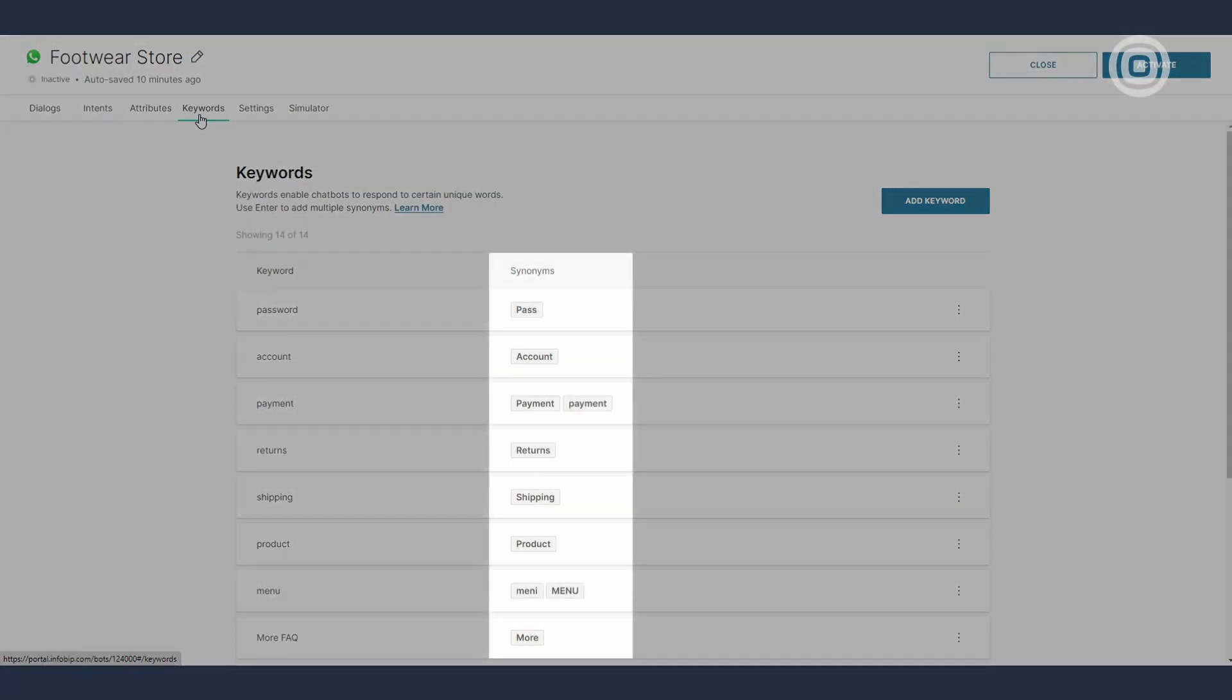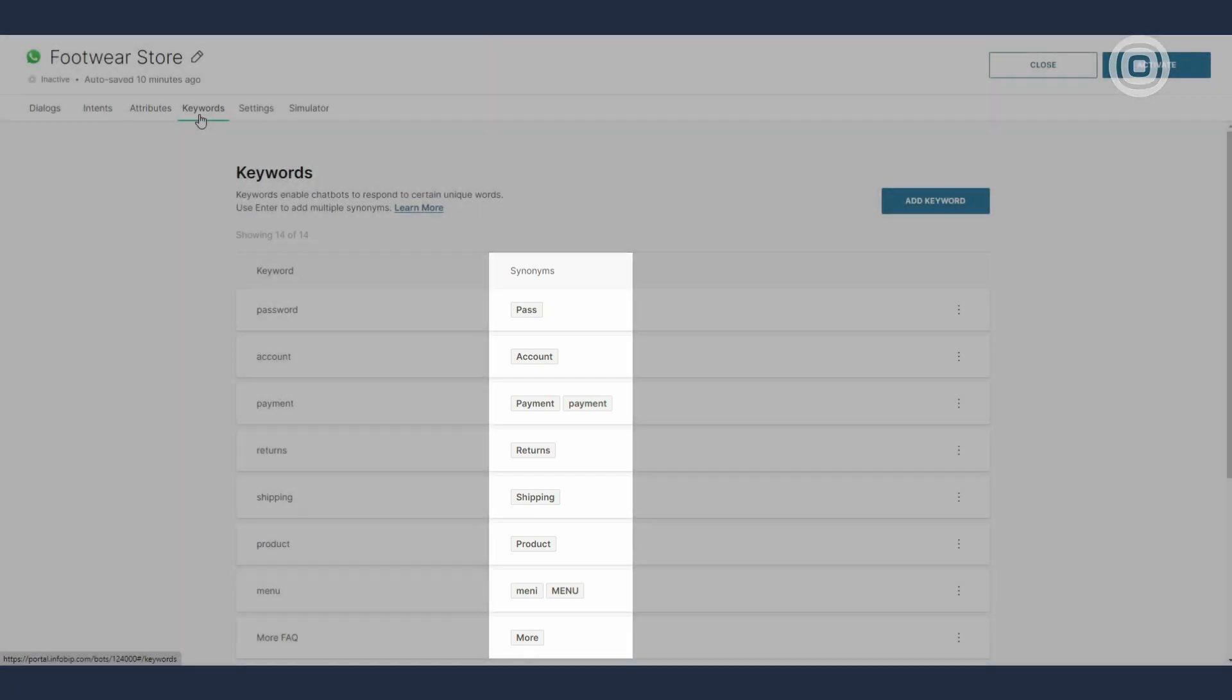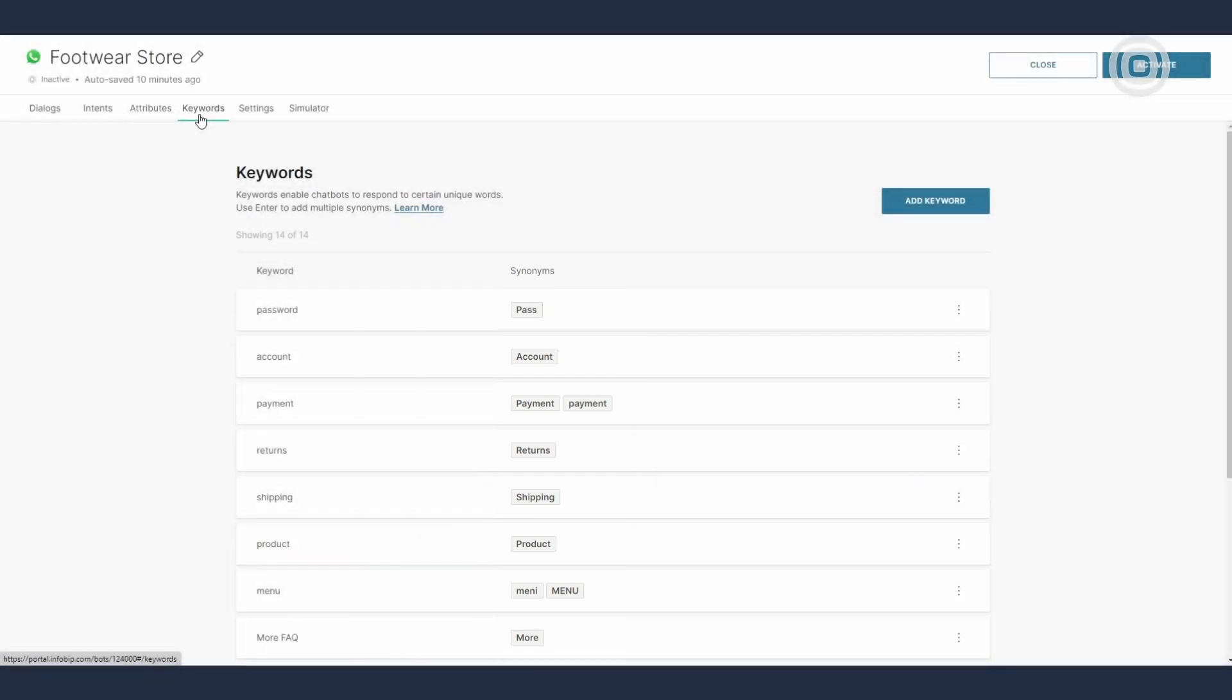Each keyword has a list of synonyms covering a range of related words that your customers might write instead of the original, more common keyword. Synonyms matter because they help the chatbot understand and respond correctly to all of these variations of the same user intent.